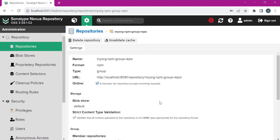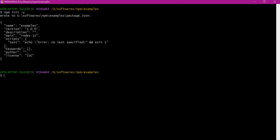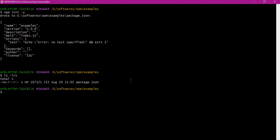Now let us configure the client to download the packages from this URL without any authentication. For this demo, let us take an example. This is the directory in the Windows operating system. The same will be applied to Linux as well. The only difference will be the user home location. Let us initialize an NPM project here. NPM is initialized in this directory. Let us verify the package.json is created here — it is created. Now let us try to download and install an example package, express, for this project.